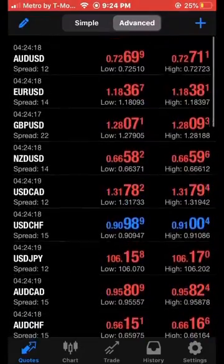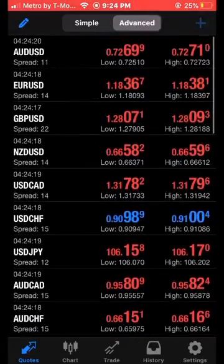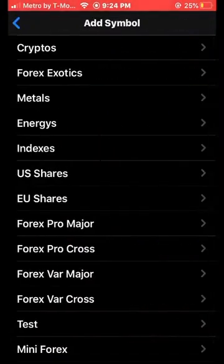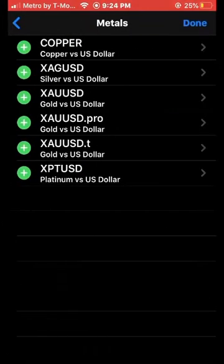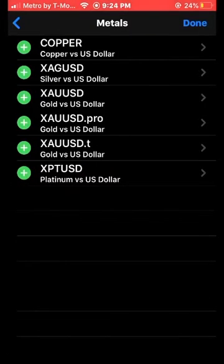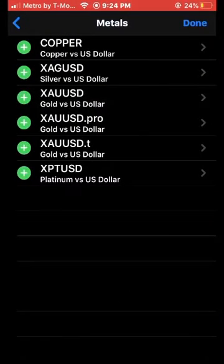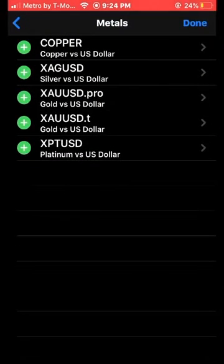Once you're done with that, go ahead and hit that plus sign again at the top of your screen. Next we're going to click on Metals. Go ahead and add XAU/USD — gold versus the US dollar — and then hit Done.